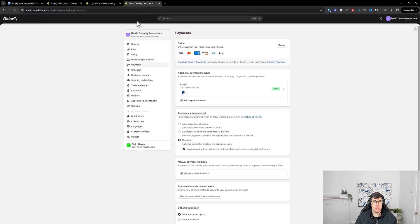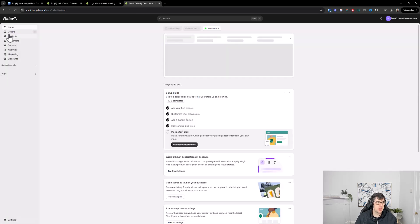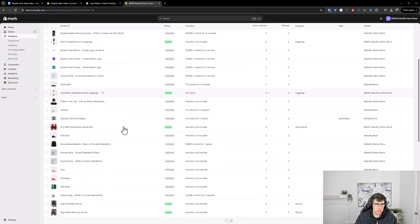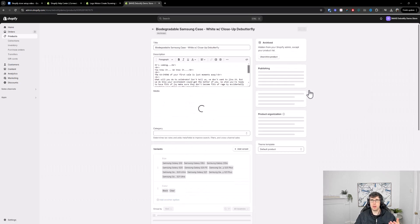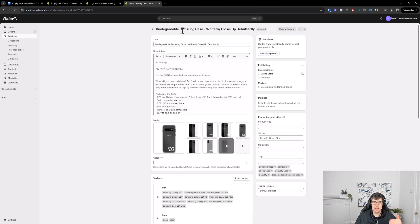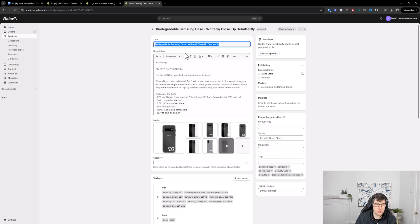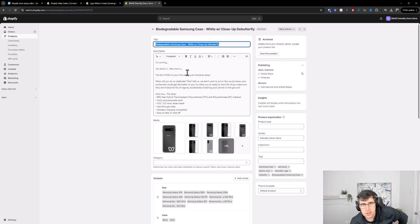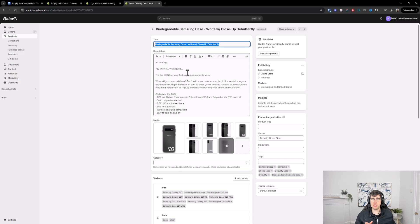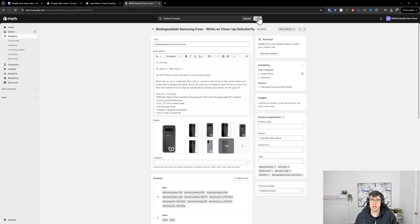Next you want to add products to your store. On our demo store we've already added products as an example. Adding products is really easy. You want to give it a title relevant to the name of the product. I see a lot of people put things like 'TM' on the end for single product stores — that can work depending on the type of business. For dropshipping or a one-product store, that approach can definitely work.